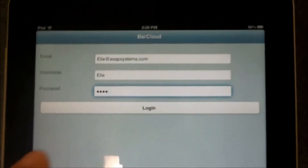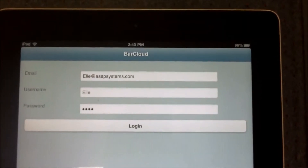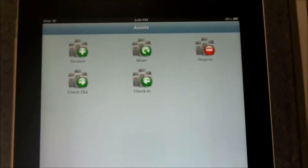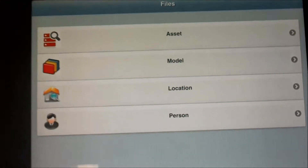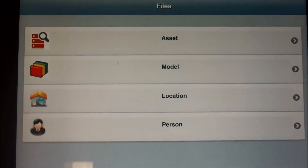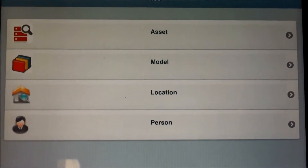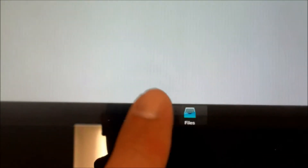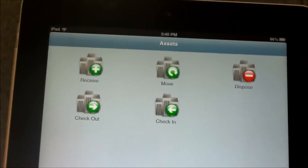Once we enter the email, username, and password, we simply tap on the login button. Now we are inside BarCloud. The icons are very simple — at the very bottom we have our Transactions and our Files. For Files, we can search for assets, model numbers, locations, and people.